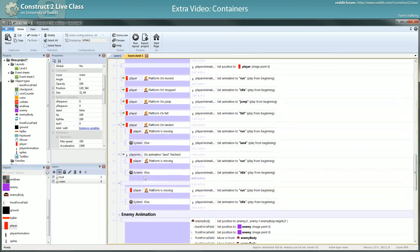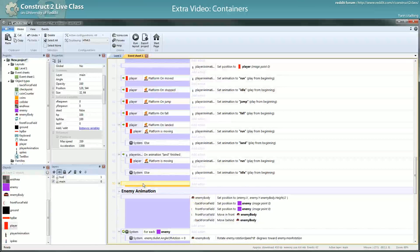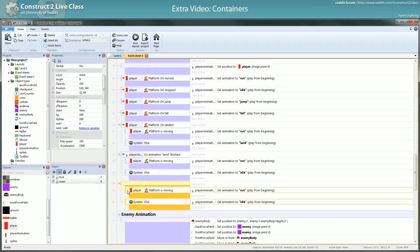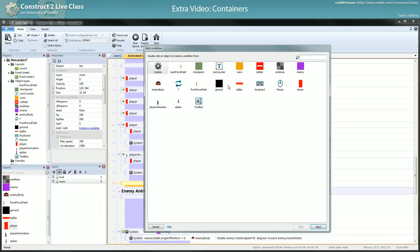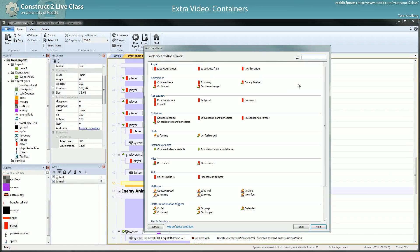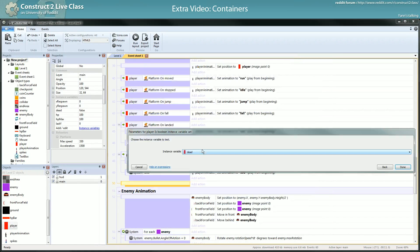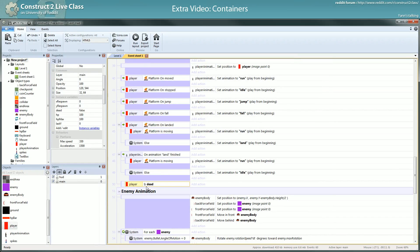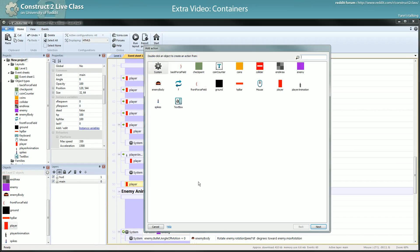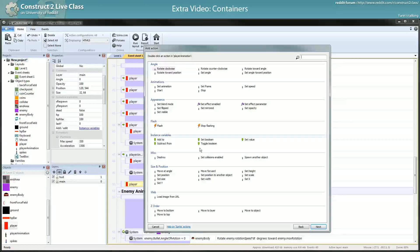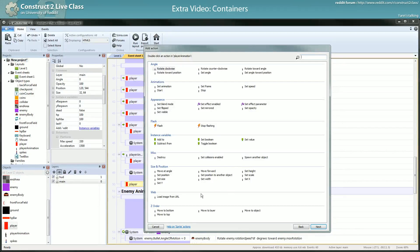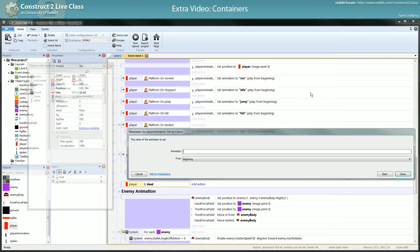Which is done, and then here if the player's boolean dead is true I will switch the animation to... where is my animation? Set animation to die.